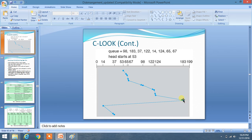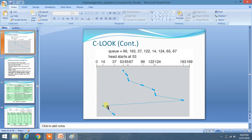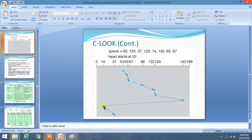We have traversed all the elements in our path from 53 to 183. We have reached 183 — it is the extreme end and it is present inside our queue. Now we have to move to the other end, but we don't have to reach to zero. We have to reach the extreme end which is present inside our queue. So we reach 14, and then following the same direction, we reach 37.